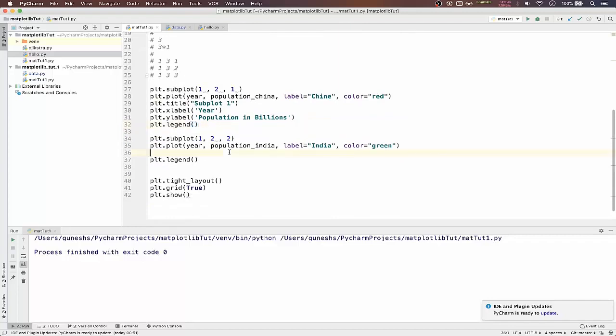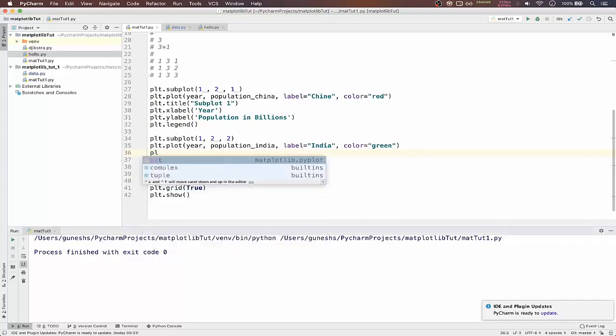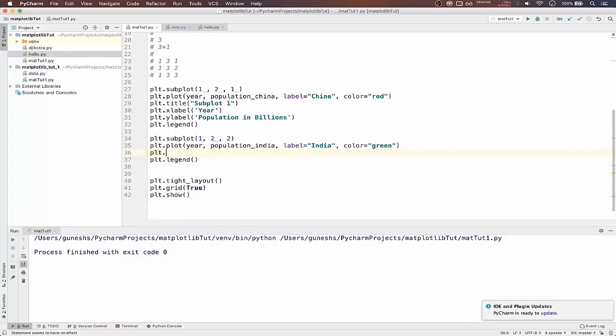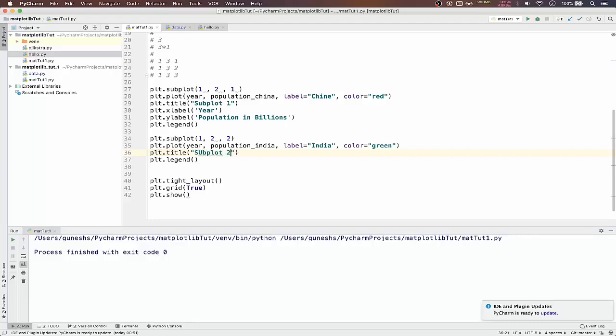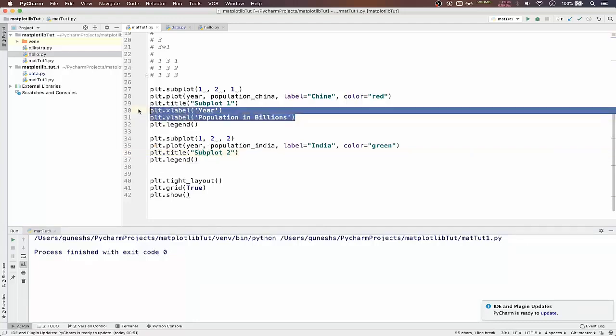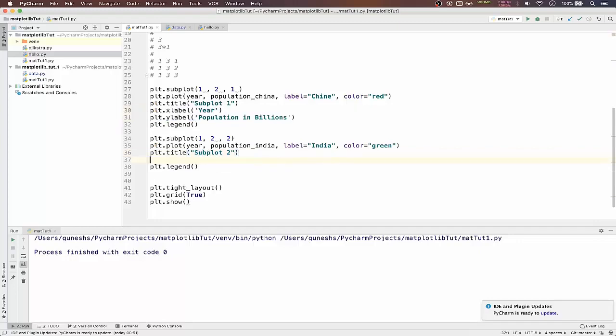So remember we have to pass the legend function on top also below the first subplot. And we will type title, plt.title, will give it as subplot 2. Just copy the x label and y label from top.